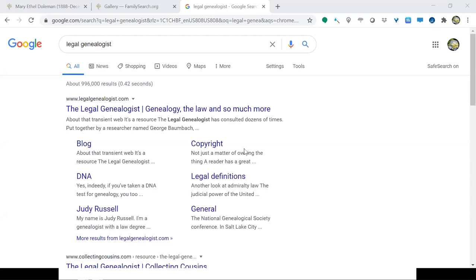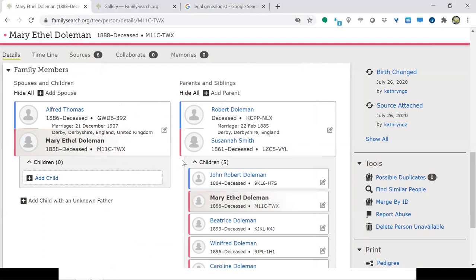Mardi clarifies: the same child can show on both parent relationships — under adopted and under biological. So if Mary Ethel had two sets of parents, she can appear as a child of both her adoptive parents and her biological parents.